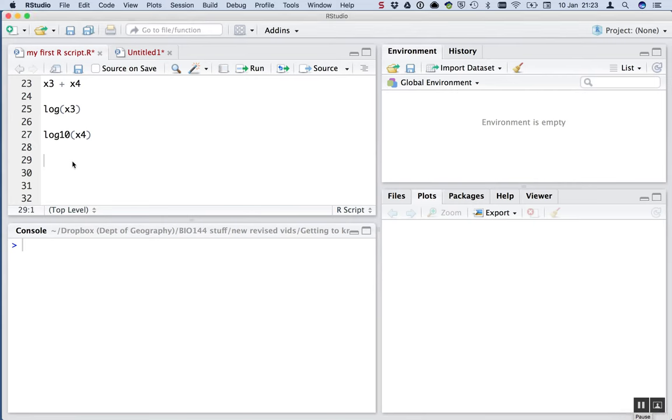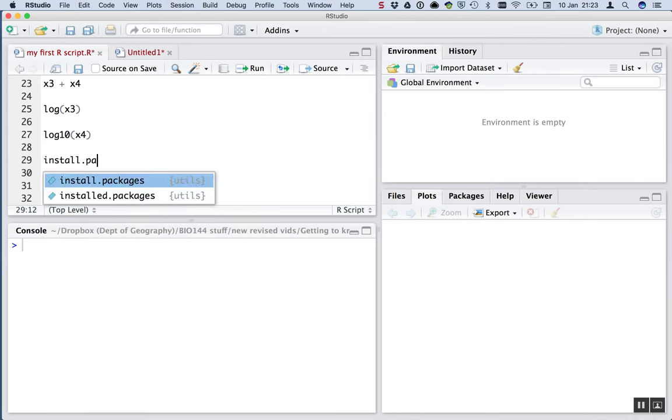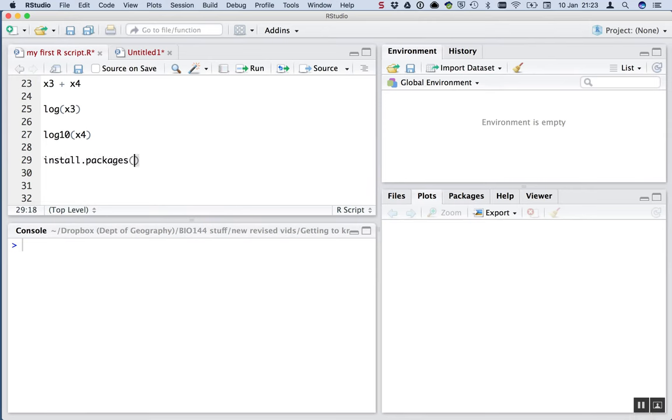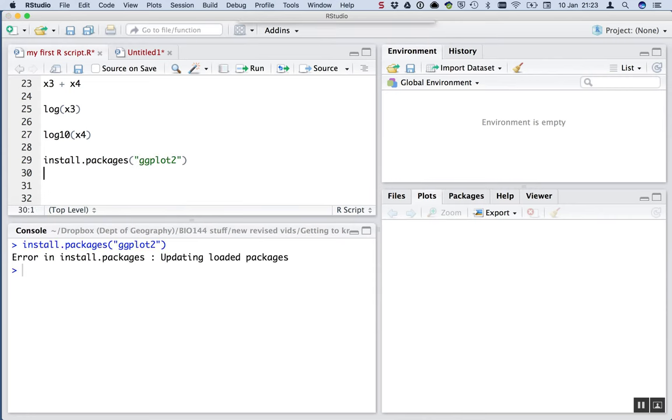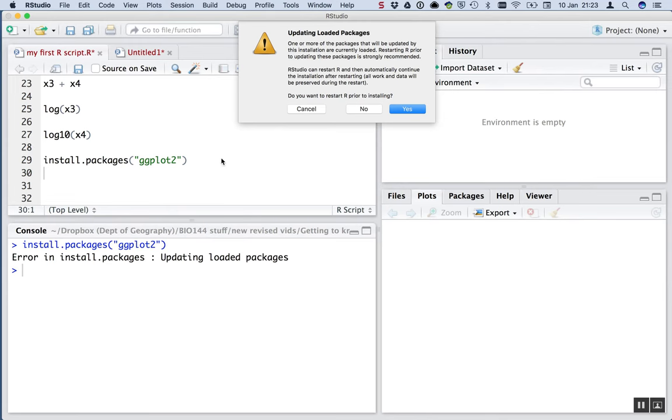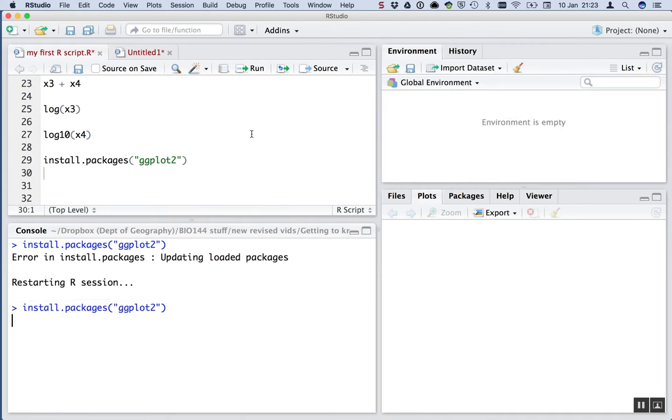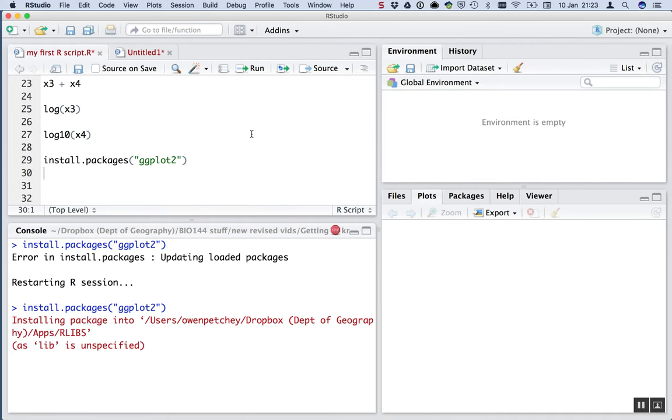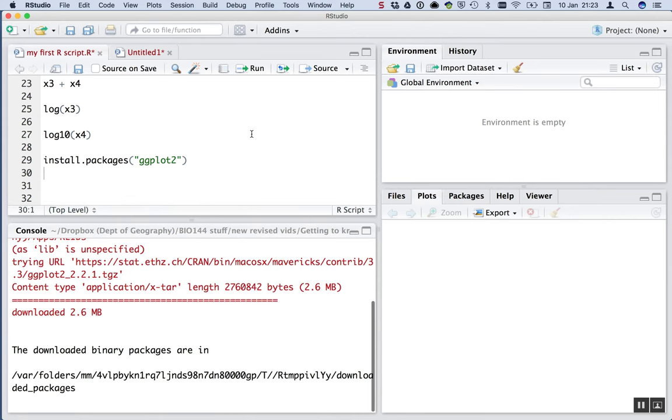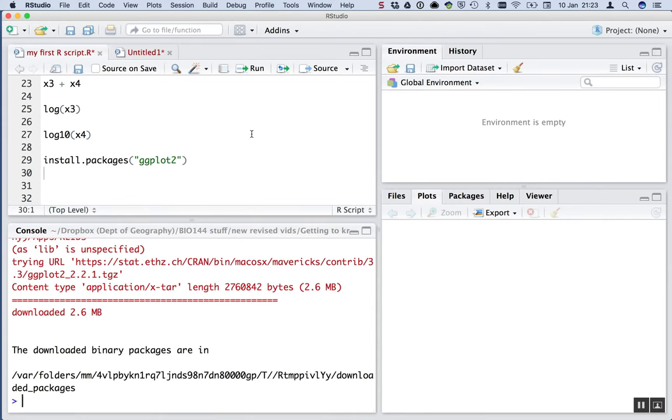So the first thing to do to get that package is to install it onto your computer. We type install packages ggplot2 and run that line with command enter. And my computer says it wants to update a bunch of things and restart R. Sometimes that happens, sometimes it doesn't happen. I just press OK and let the computer do its thing. There we go. Nearly done. And it's all done.